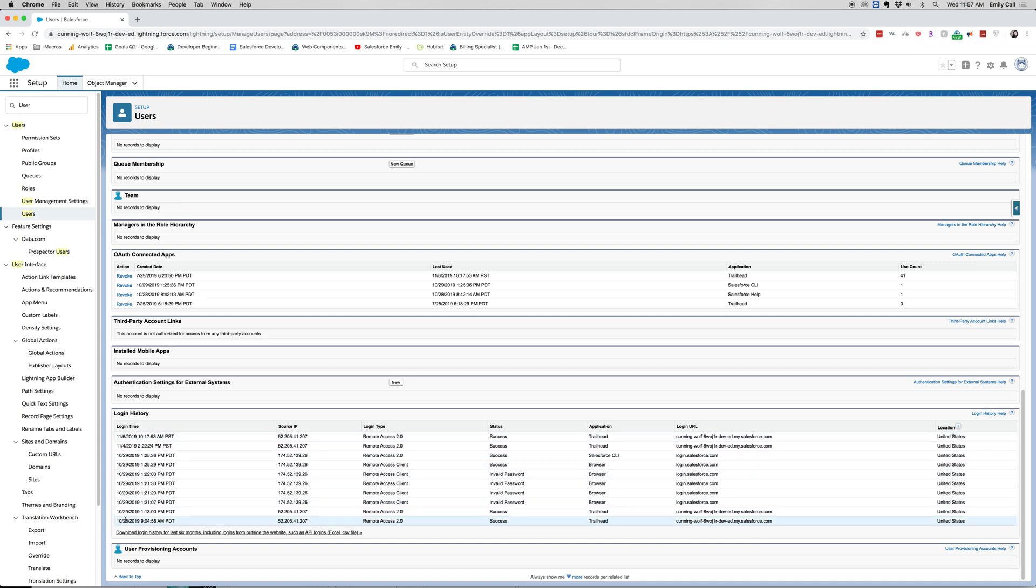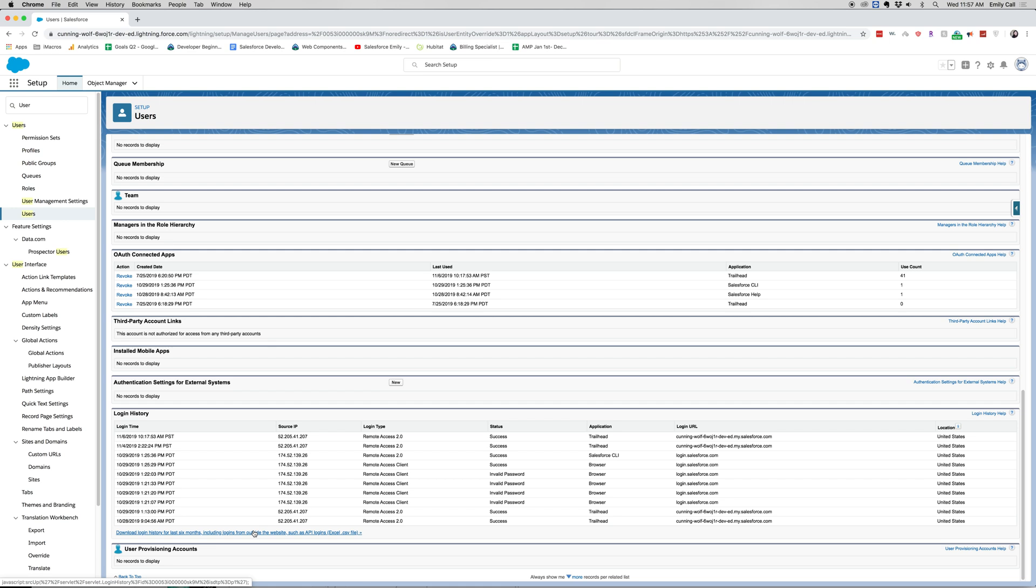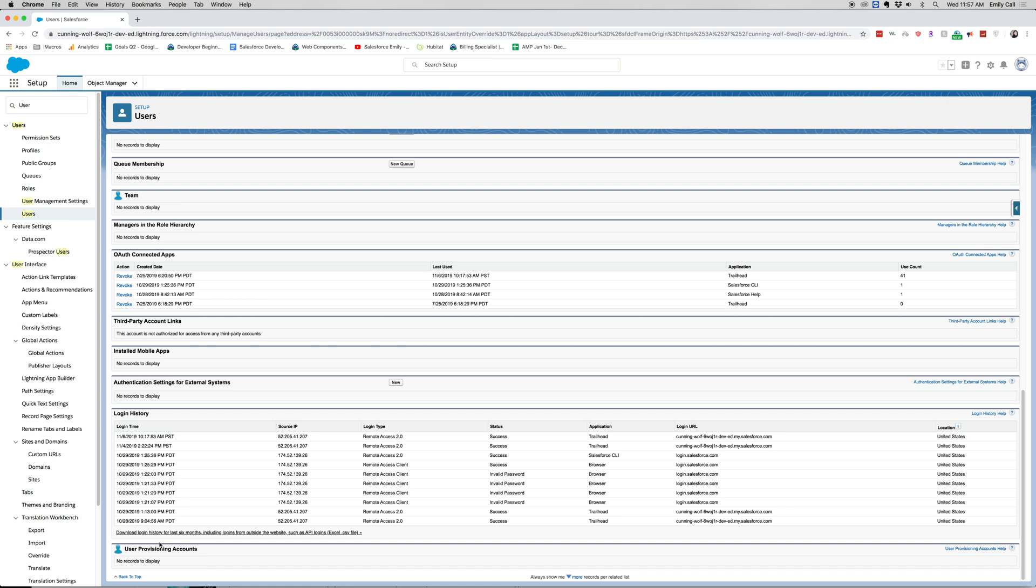You can download all of my login, where from, and all these different fields into a CSV file for the past six months. This can be really helpful in case you have a rule where your users are downgraded for licenses based on their activity.